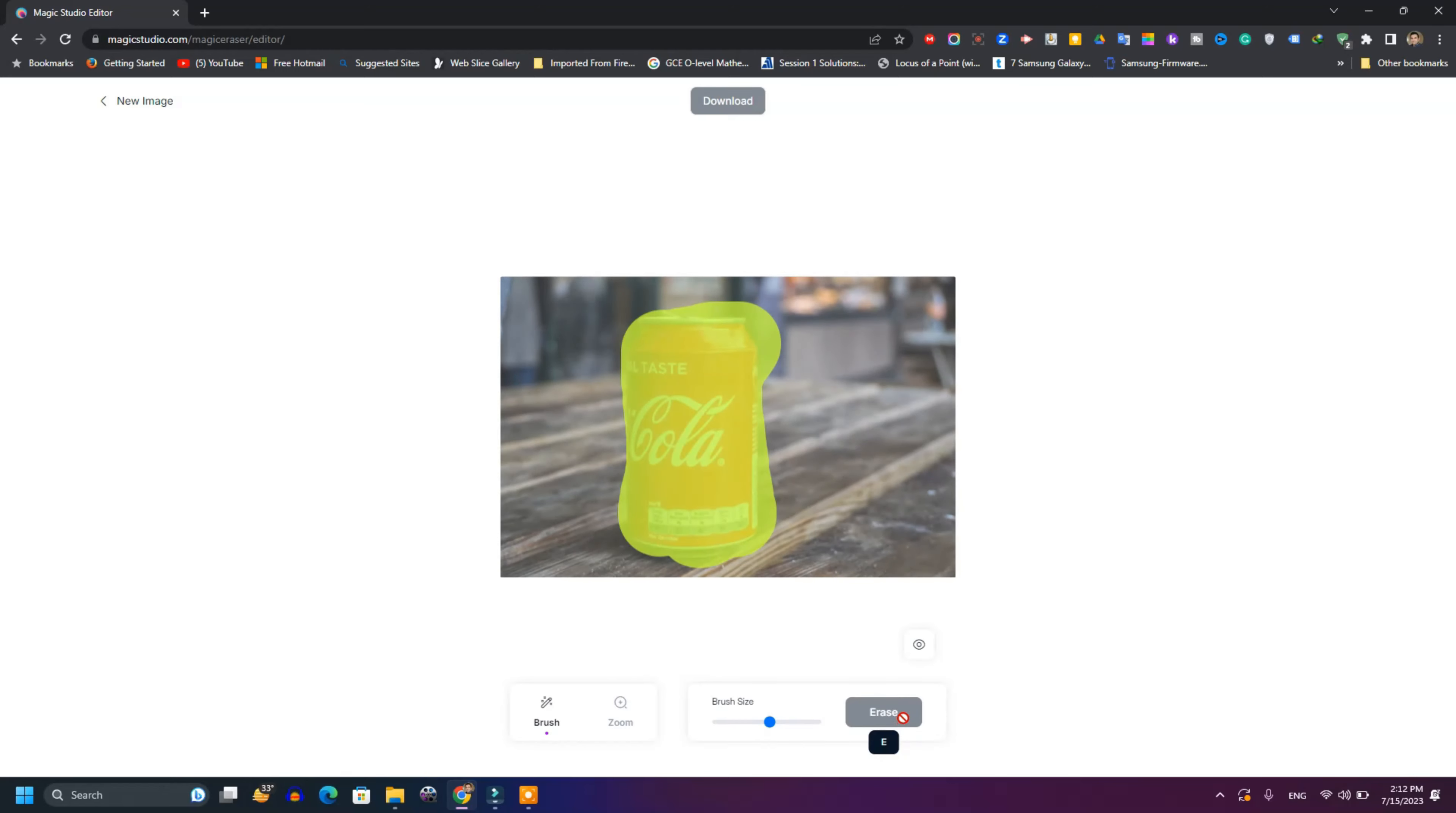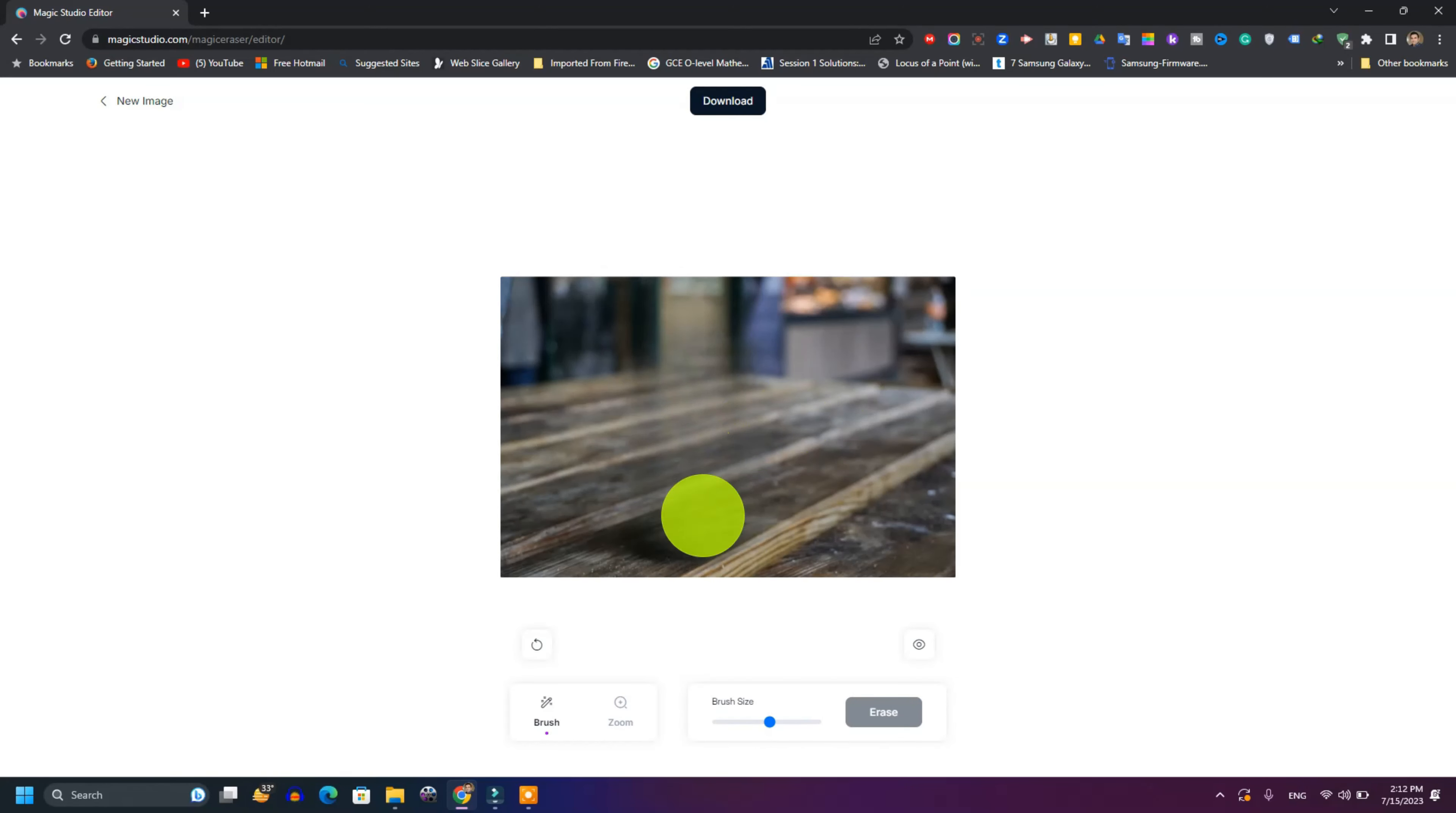And then if you click the erase button, just wait a few seconds and it removes it completely. Now there's no trace of it, and you can send it to somebody.